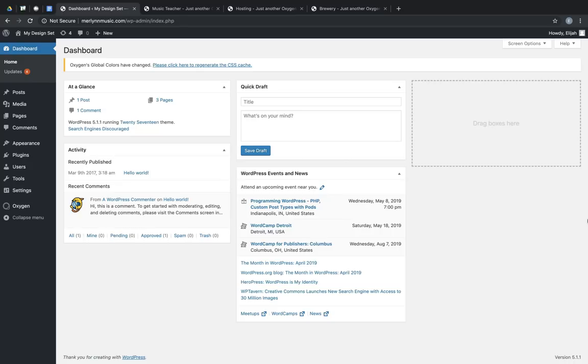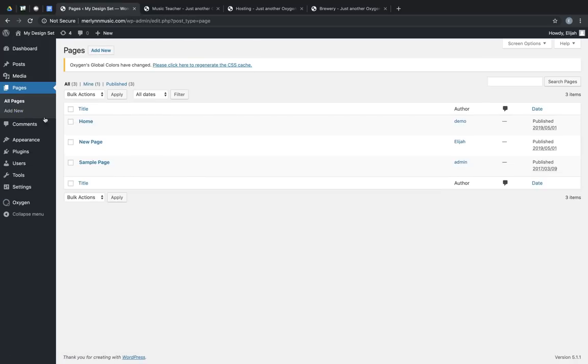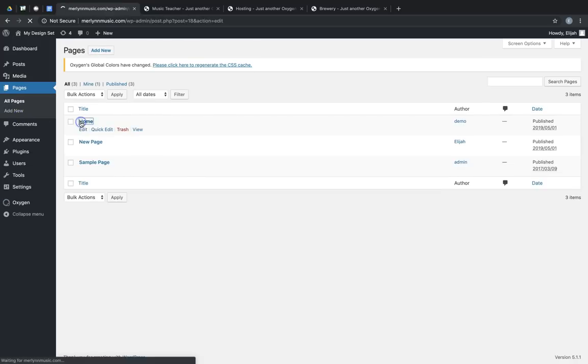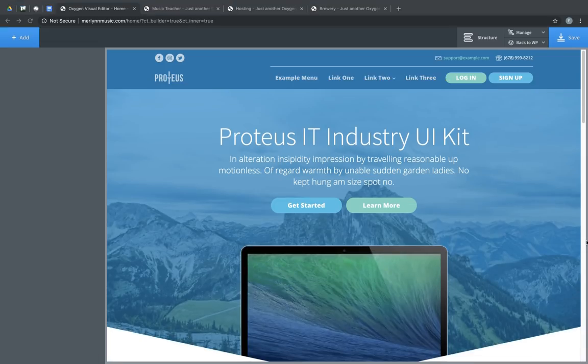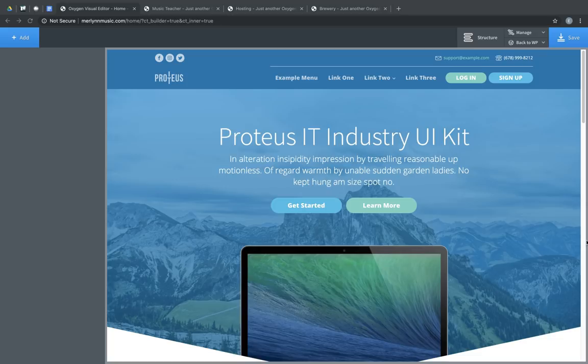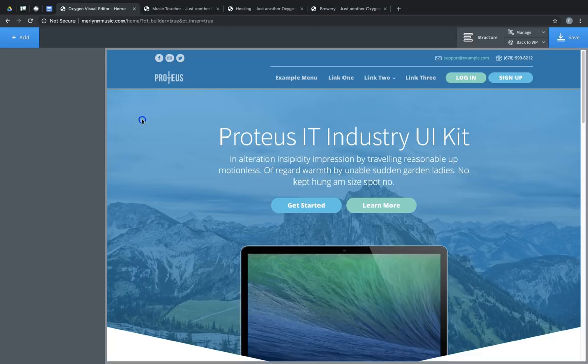To get started, let's take a look at the modal element. So let's go to Pages, Home, and Edit with Oxygen. So we have a simple home page that's already been set up, and I'm going to add a modal to this home page to show you how the new feature works.